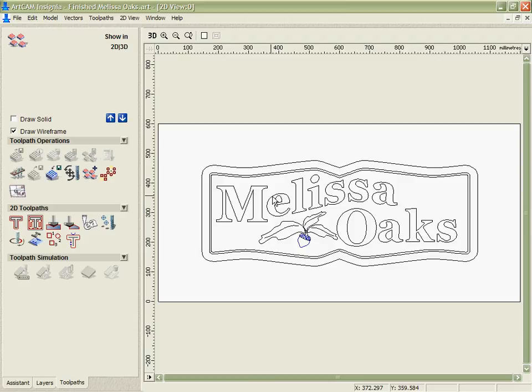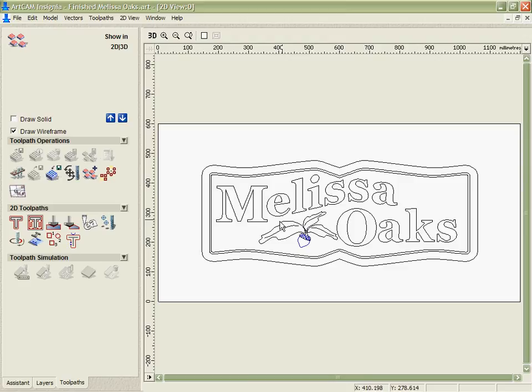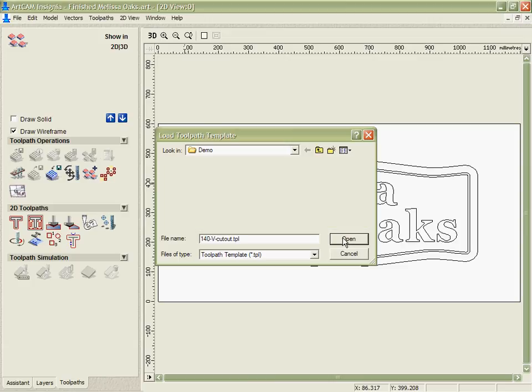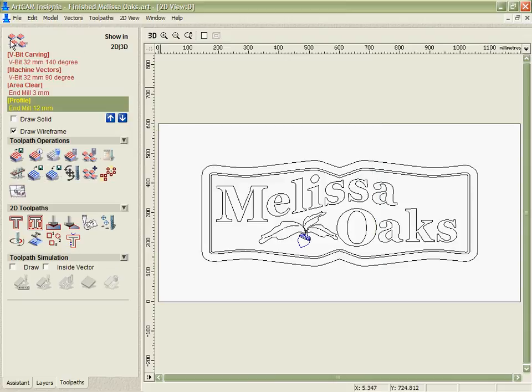On this design that we've got here I have a number of toolpaths that I use regularly because I make many signs of this type. What I want to do is be able to v-carve the letters, to cut a groove around the outside, to engrave the acorn design and to do a cutout pass. So I load my template that I have saved for that and you can see that it brings in four different toolpaths in this case which are loaded up the top here ready to calculate.